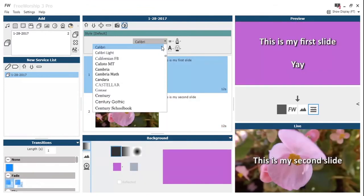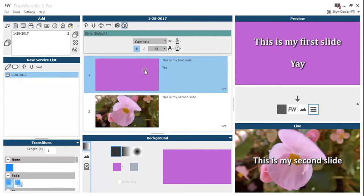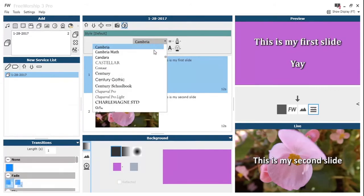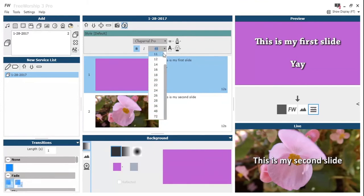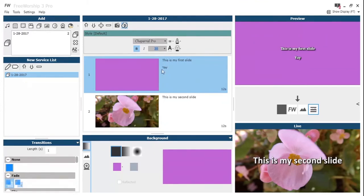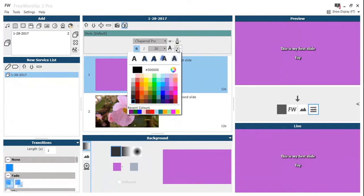We can change our text, our font, we can change what size it is, we can do all of that usual paragraph and character editing that you'd expect in Free Worship.